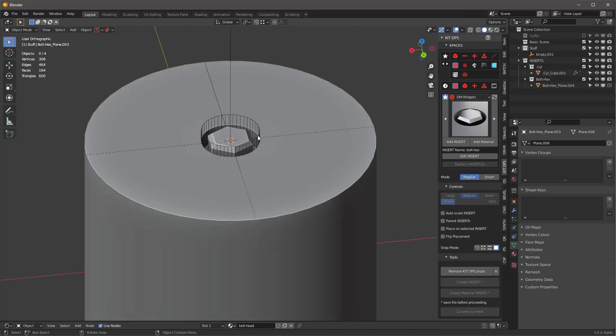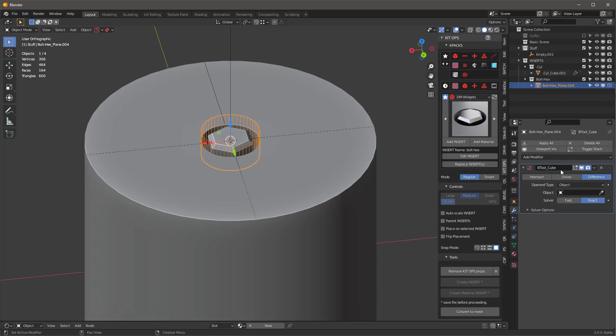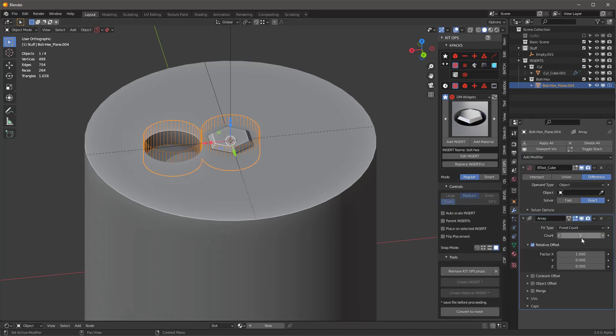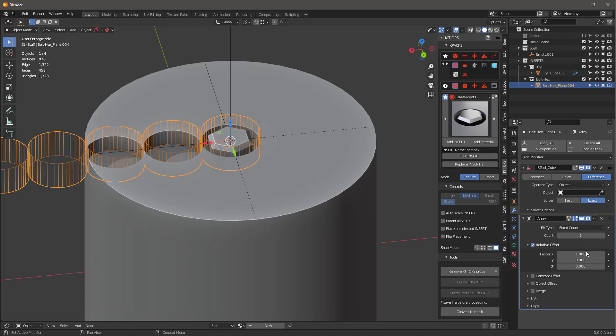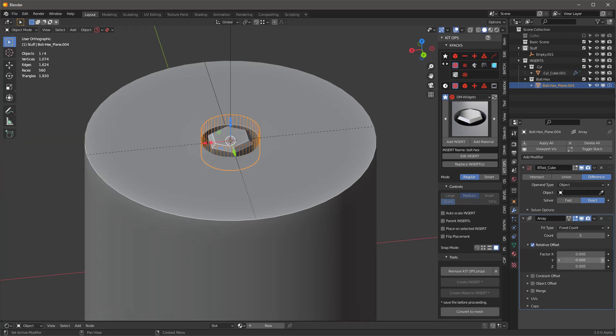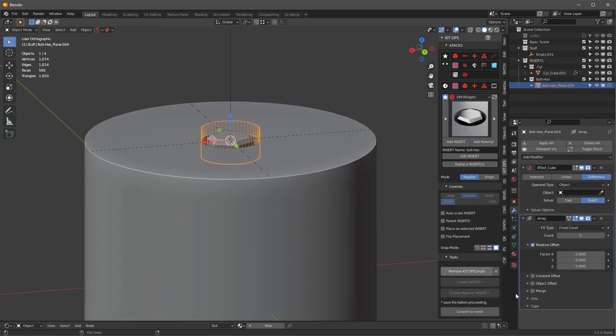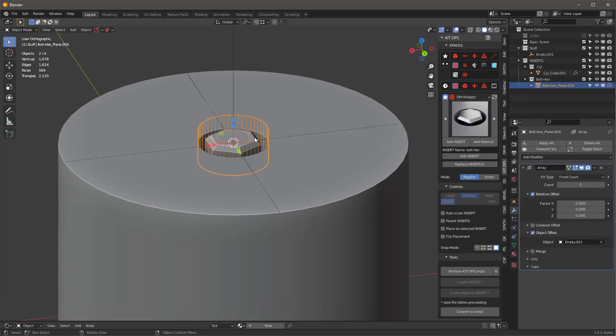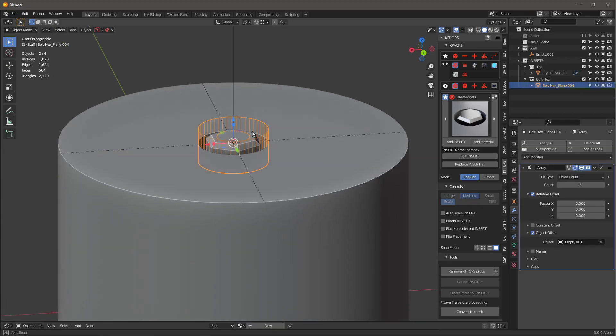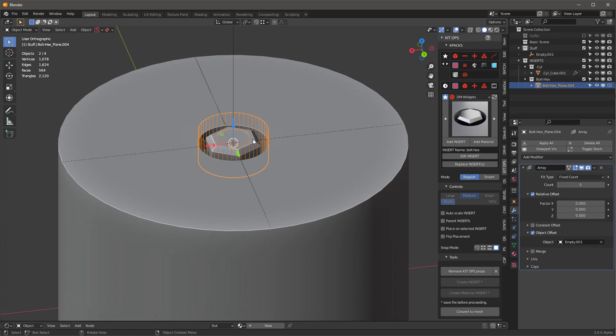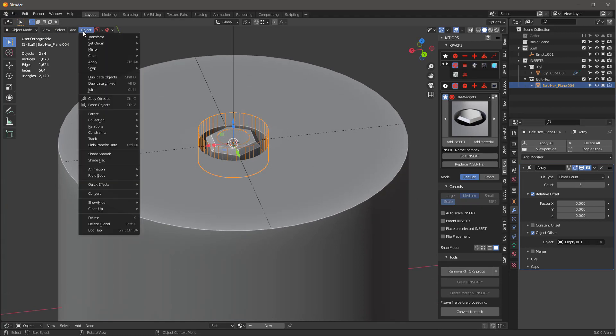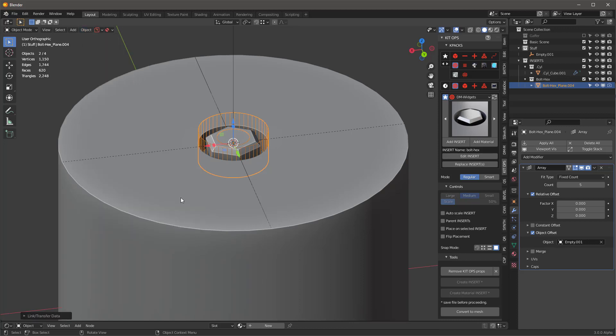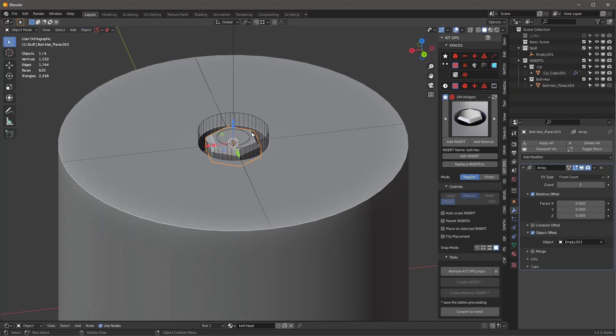I'm going to take this object and I'm going to add a modifier and it's going to be an array modifier. And I want this, let's do five. Let's say we're going to do five and zero. And then my object offset, I want to go ahead and click this little eyedropper and choose our empty, right? And I'm going to take this other piece right here and then select the cutter. So now I've got two objects selected and I want to transfer this array over to the other one. And that's easily done by Object, Link Transfer Data, Copy Modifiers. So now if I just look at this, I have the exact same array.